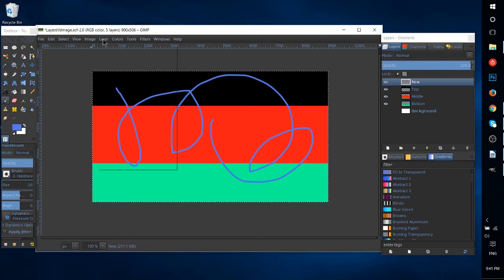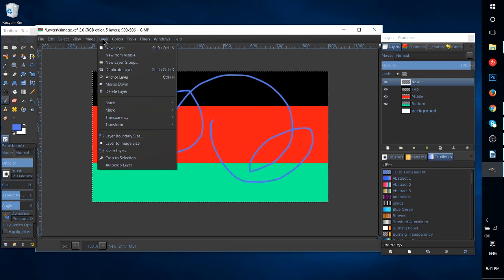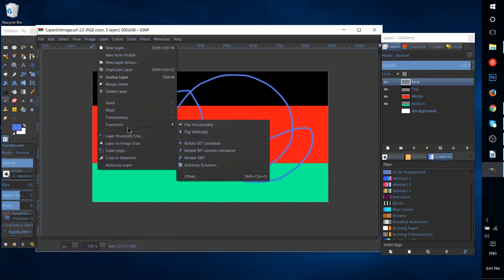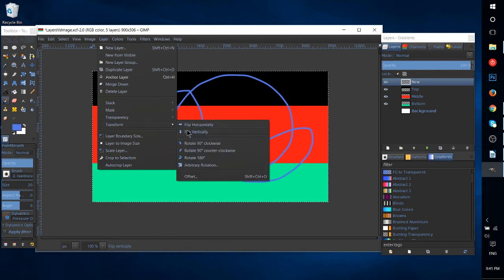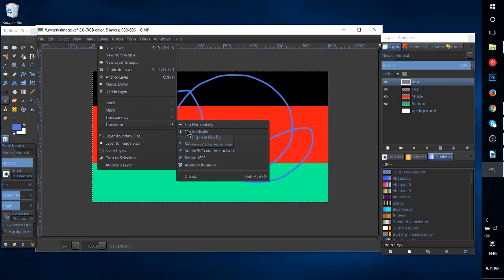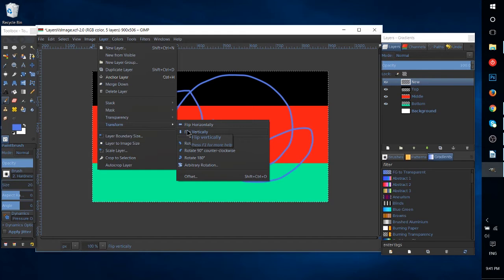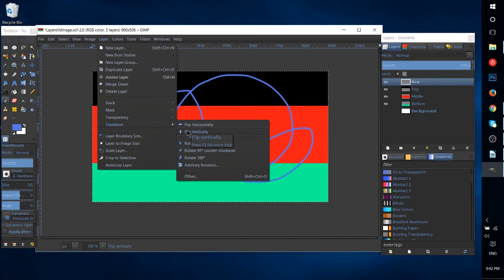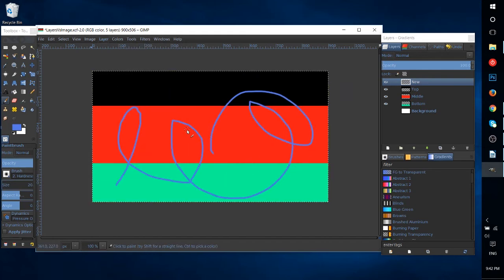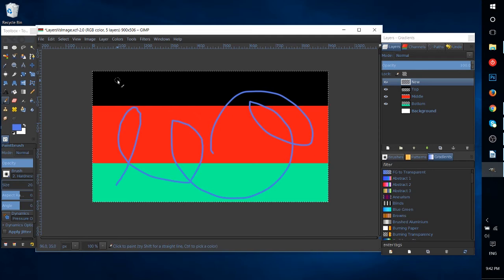So if I go to Layer and I come down here to Transform and Flip Vertically, while I have my New Layer selected, which as I mentioned is the blue line, it's only going to flip the blue line and it's going to leave the rest of my document alone.